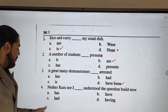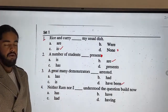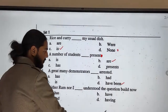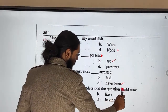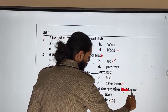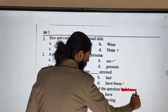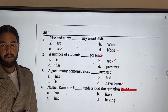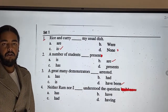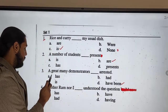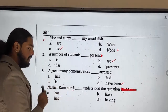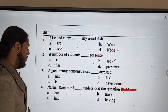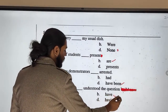Question four: 'Neither Ram nor I understood the question.' With 'neither...nor,' the verb agrees with the second subject. Since 'I' is the second subject, the correct form is 'neither Ram nor I have understood the question.'